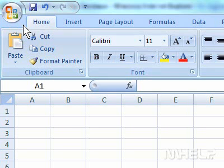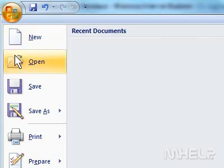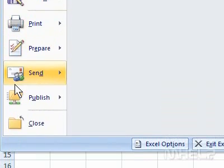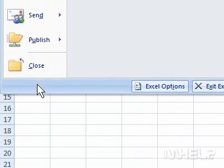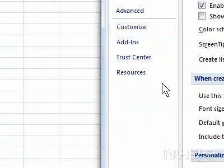This mHELP clip has five steps. Step 1: Click the Office button. A menu will appear. Step 2: Click Excel Options. A dialog box will appear.